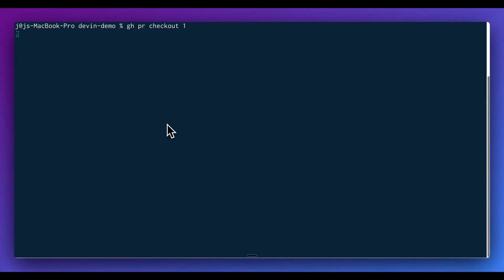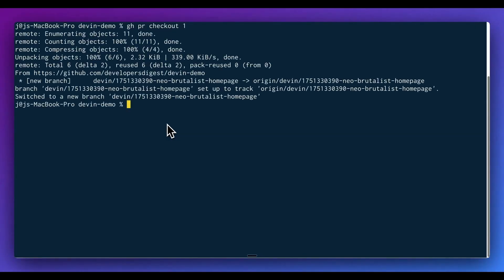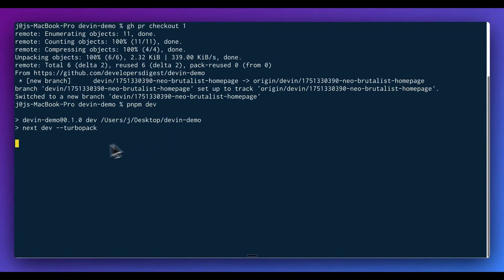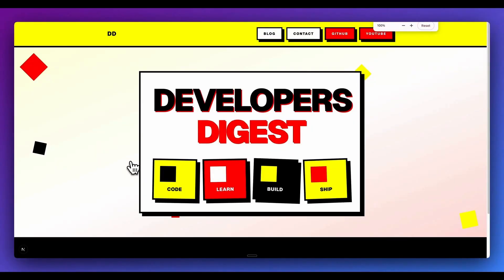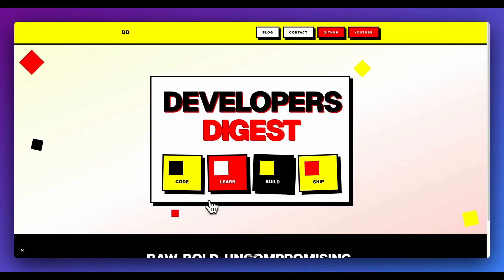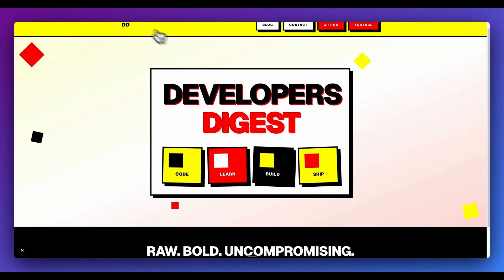One subtle thing that I didn't explicitly ask for is it actually went and found and verified my correct GitHub account, as well as my YouTube channel within this. Now what I'm going to do is I'm going to check out that PR that Devon just added, and I'm going to spin up our local development server and take a look at what it made within here. We have this relatively simple, but starting point of this Neo brutalist style of a website here.